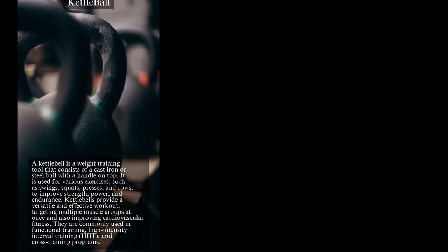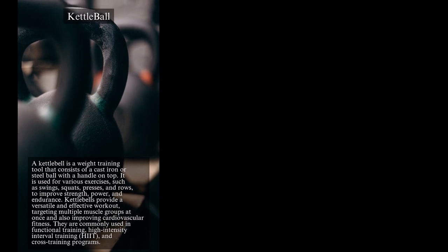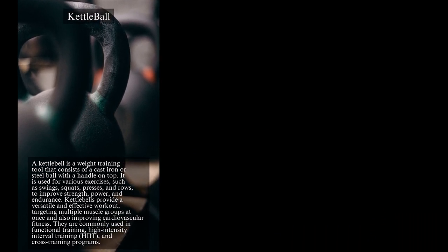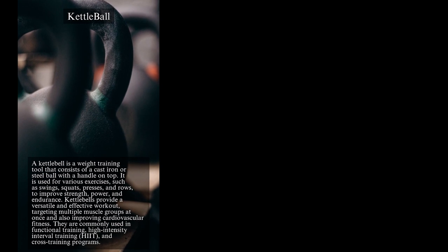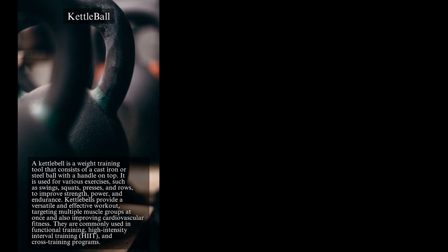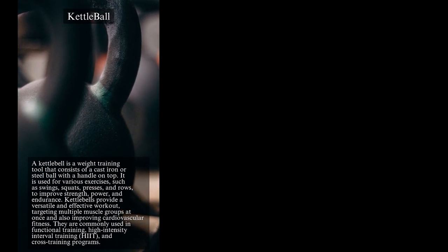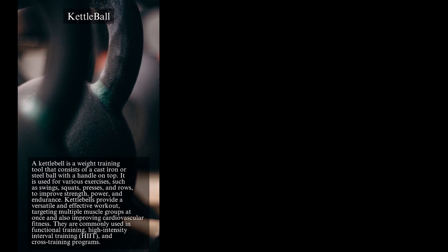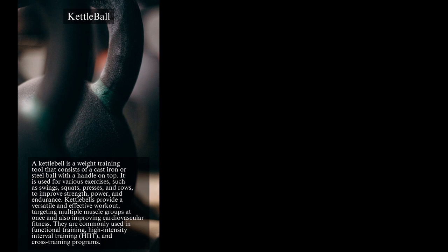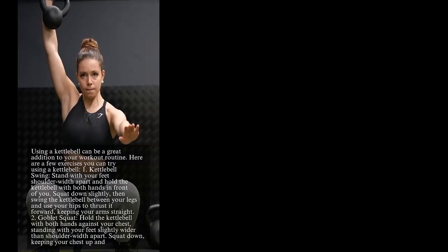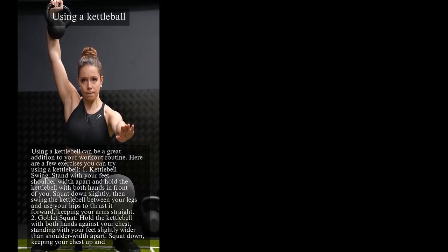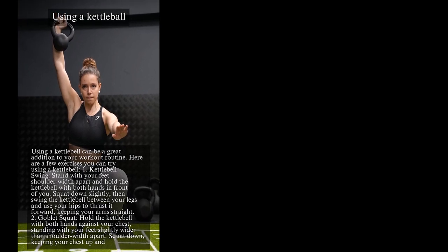A kettlebell is a weight training tool that consists of a cast iron or steel ball with a handle on top. It is used for various exercises such as swings, squats, presses, and rows to improve strength, power, and endurance. Kettlebells provide a versatile and effective workout, targeting multiple muscle groups at once and also improving cardiovascular fitness. They are commonly used in functional training, high-intensity interval training HIIT, and cross-training programs. Using a kettlebell can be a great addition to your workout routine. Here are a few exercises you can try using a kettlebell. 1. Kettlebell Swing. Stand with your feet shoulder-width apart and hold the kettlebell with both hands in front of you. Squat down slightly, then swing the kettlebell between your legs and use your hips to thrust it forward, keeping your arms straight. 2. Goblet Squat. Hold the kettlebell with both hands against your chest, standing with your feet slightly wider than shoulder-width apart. Squat down, keeping your chest up.